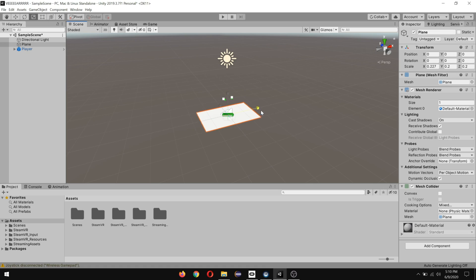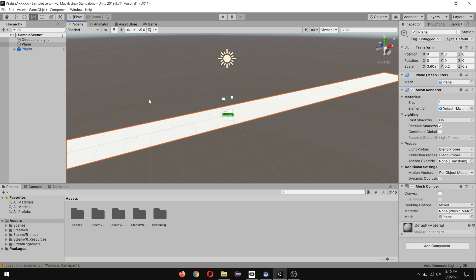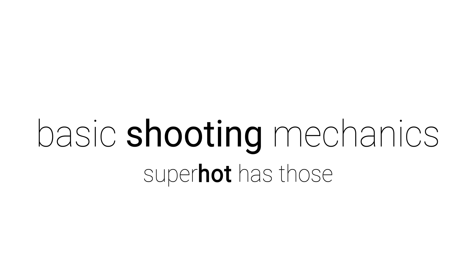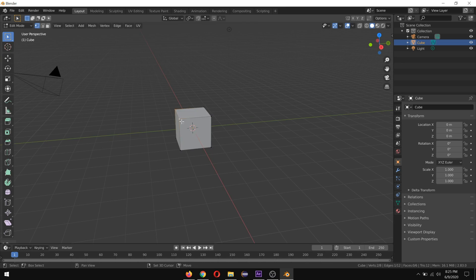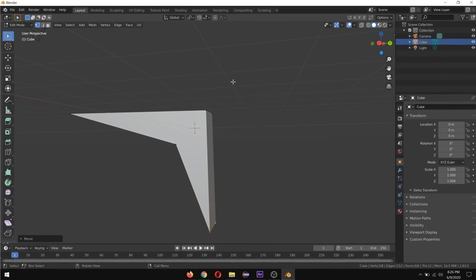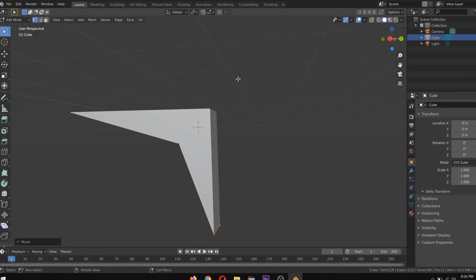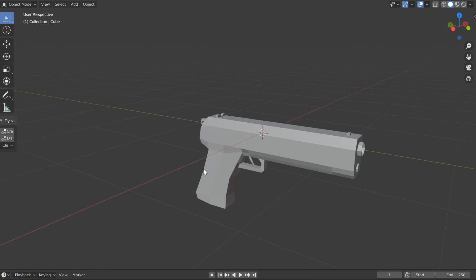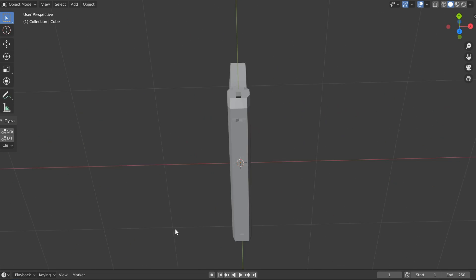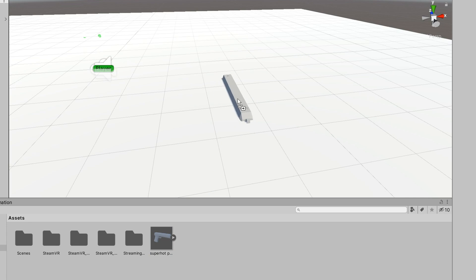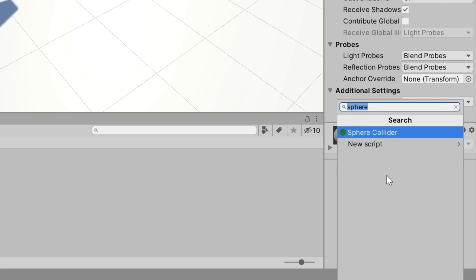I then made the scene a bit bigger and got to work on adding some basic shooting mechanics because Superhot has this. So I opened up Blender and loosely followed the shape of the Superhot pistol because modeling is hard. A short while later I had a nice chunky pistol which I then imported into Unity where I set up scripts for picking it up.